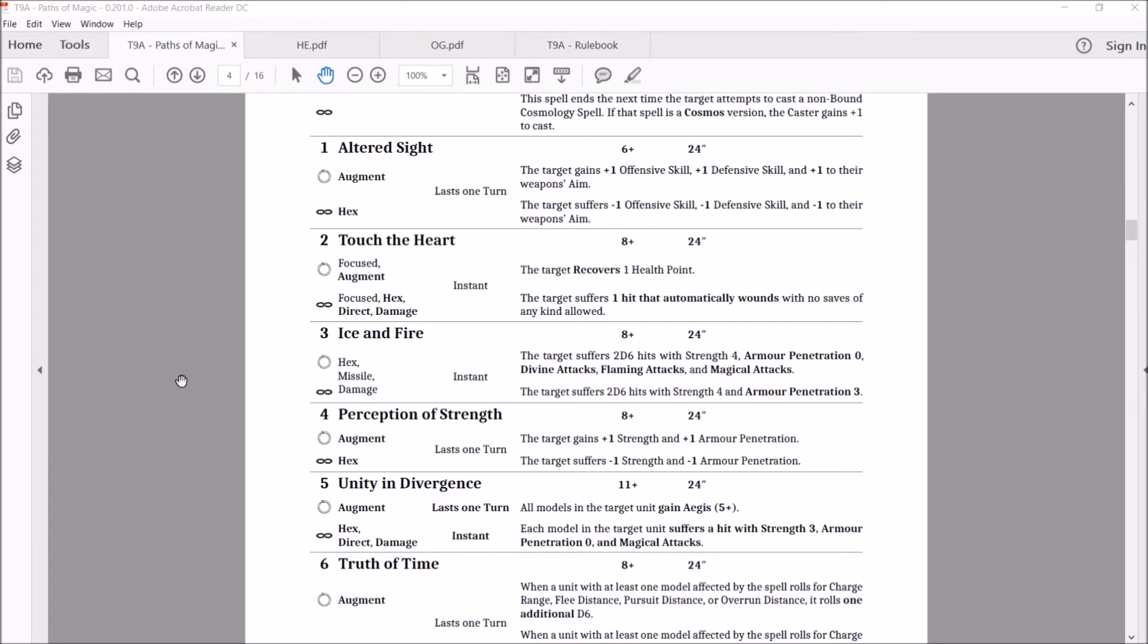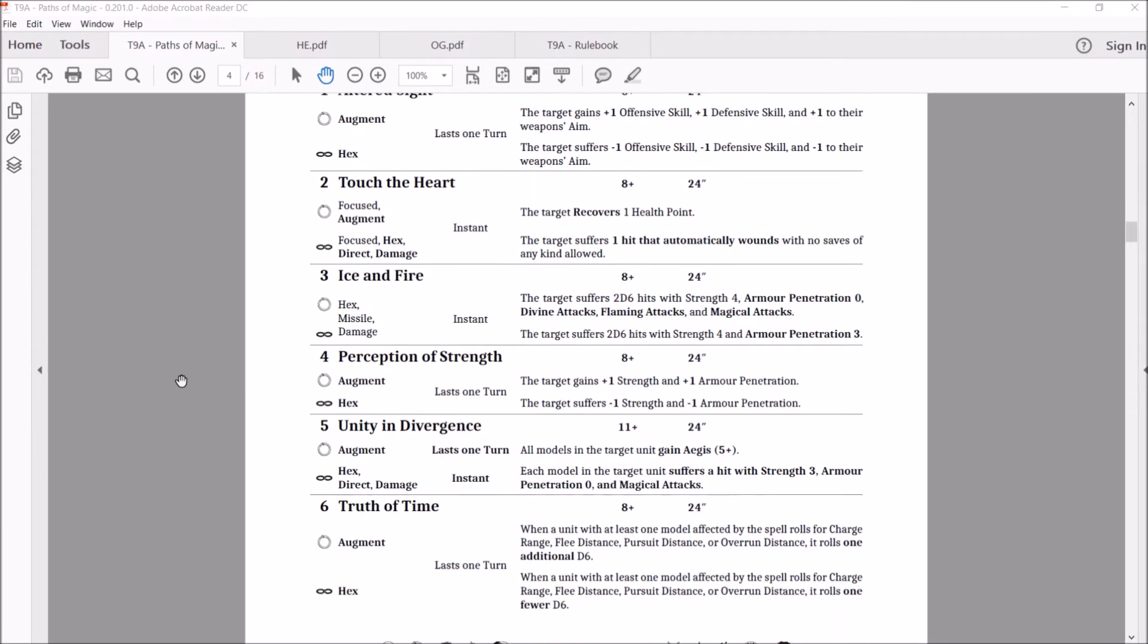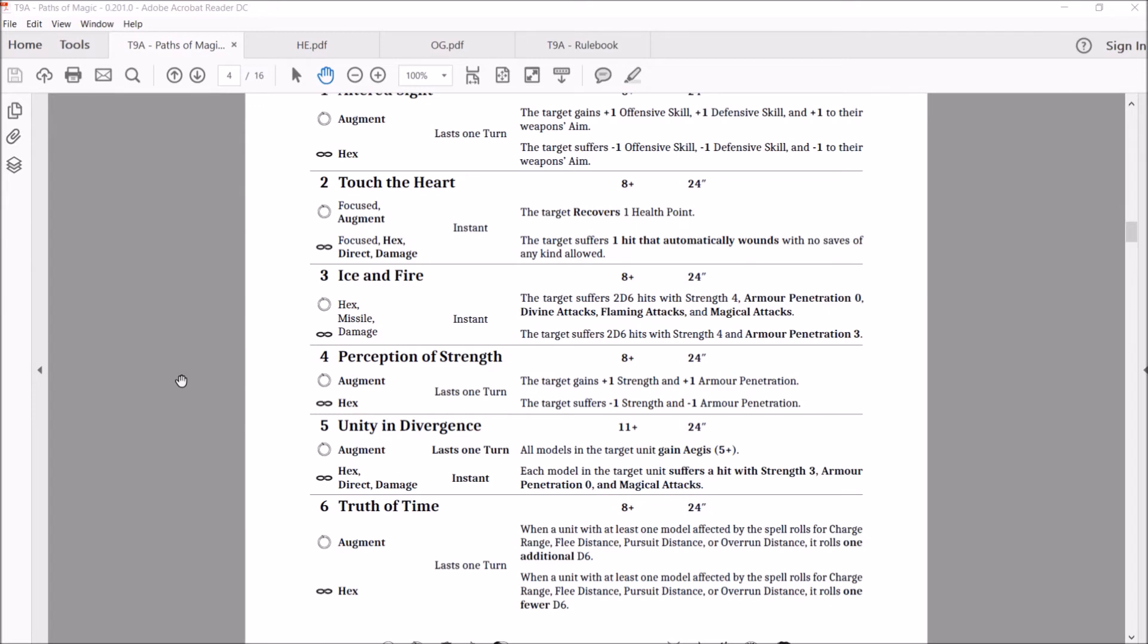Brings us to the first spell in the wizard master zone, the Unity in Divergence. Augment for cosmos and it's a hex direct damage for chaos. Cast on 11. So put some five dice behind this thing. Range is 24. The cosmos version lasts one turn, chaos is instant. Cosmos, all models in the target unit gain aegis five plus. Just a wonderful thing. Of course you're paying a lot to cast it.